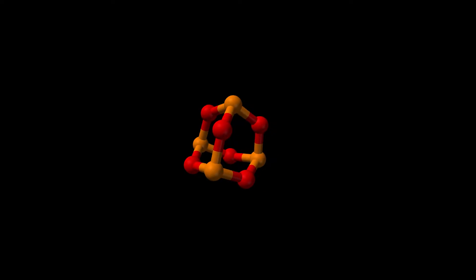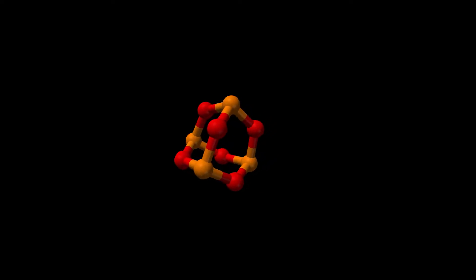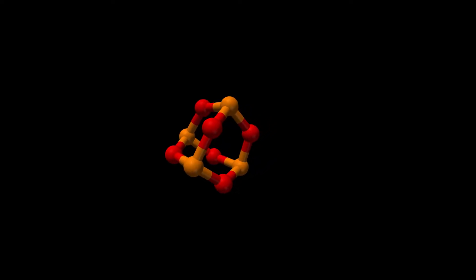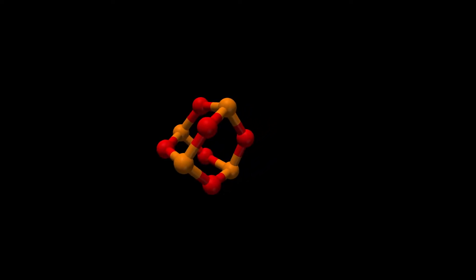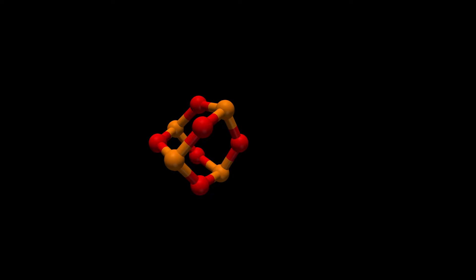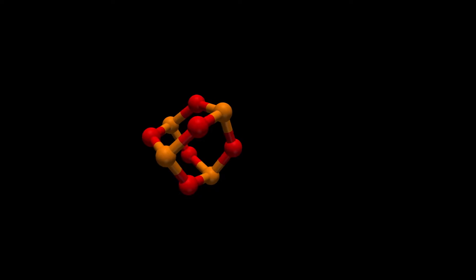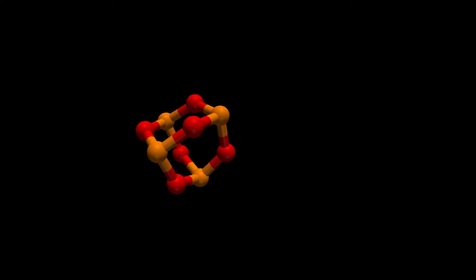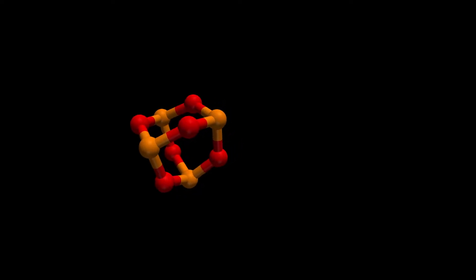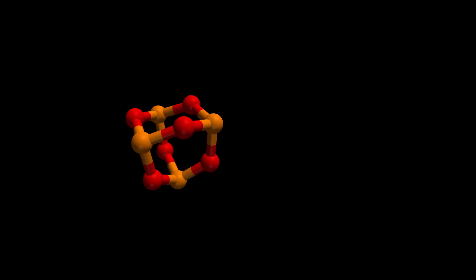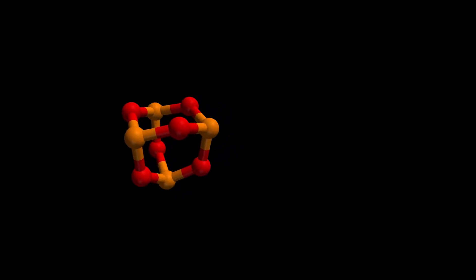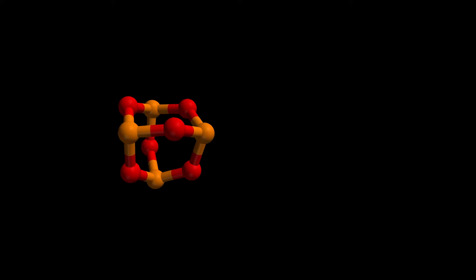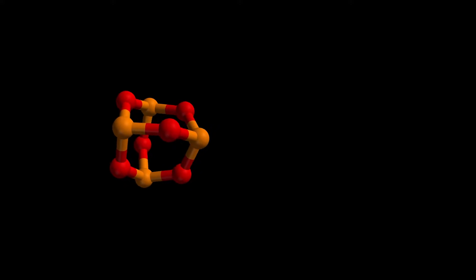Phosphorus is a chemical element with symbol P and atomic number 15. As an element, phosphorus exists in two major forms, white phosphorus and red phosphorus, but because it is highly reactive, phosphorus is never found as a free element on Earth.